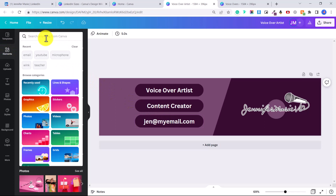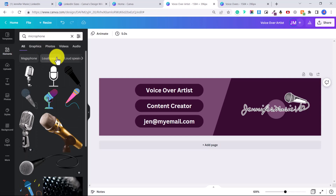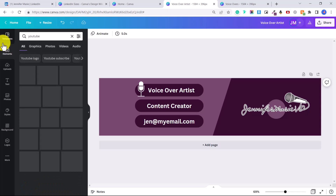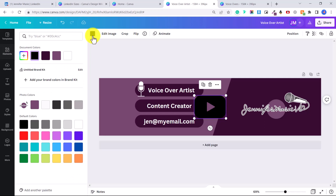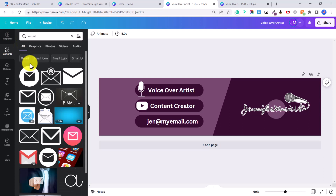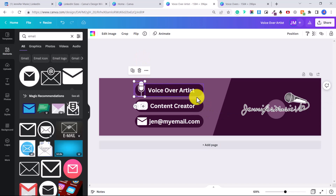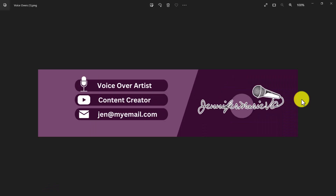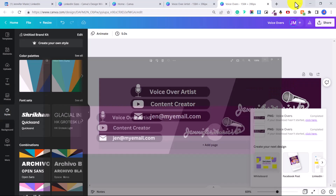Now I'll add some icons. Go back to Elements and type in something like 'microphone.' If you're a virtual assistant, you might type 'Instagram' and use that logo. Click on the microphone icon, then click to change the color to white and resize it. I'll also search for 'YouTube,' choose a YouTube logo, make it white, and resize it. Finally, I'll add an email logo — again make it white or whatever color you want. Play around until it's perfect. Once happy with the banner, click Share, Download, and Download again. Now I'll upload this banner to LinkedIn.